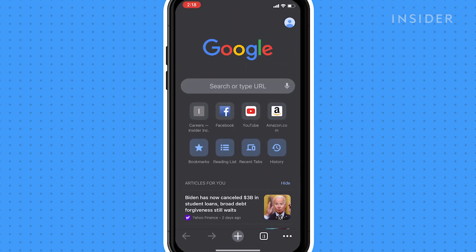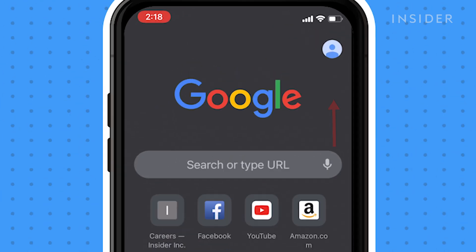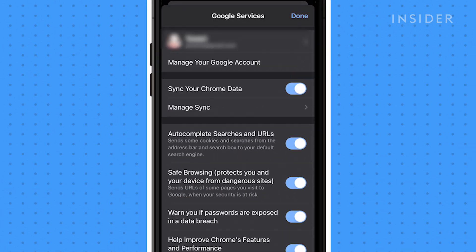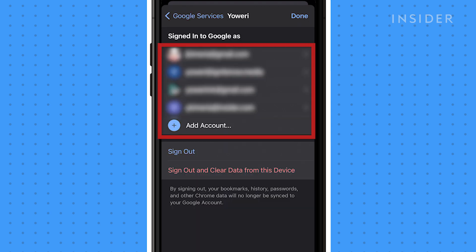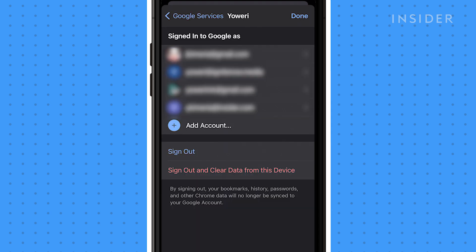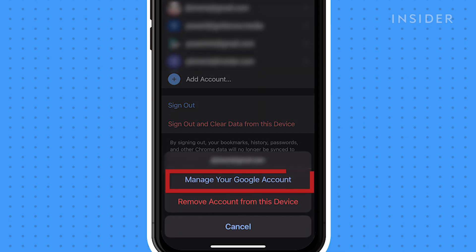Open the Chrome app, then tap your profile picture icon. Tap 'Manage your Google account.' If you have more than one Google account, tap your name, select the account you want to change, then select 'Manage your Google account' in the pop-up.